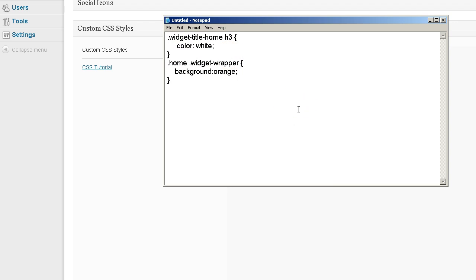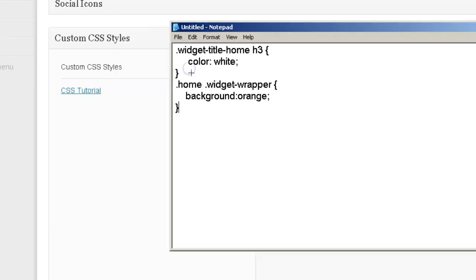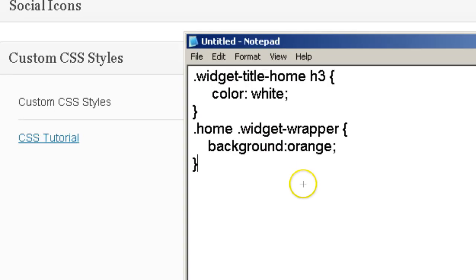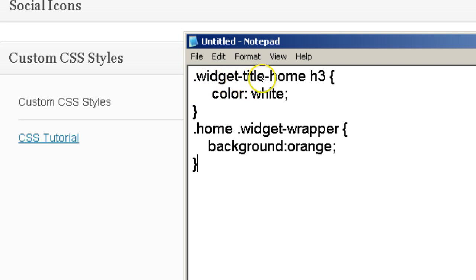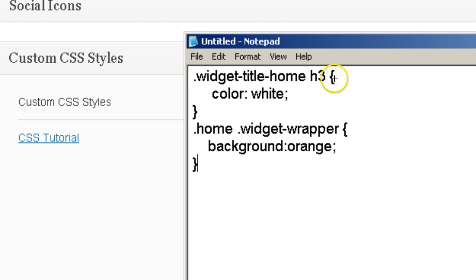So I'm going to zoom in on this and I'm going to ask you to pause the video and open up Notepad or your text editor and go ahead and write down this code. It's dot widget dash title dash home space h3 squiggly line.